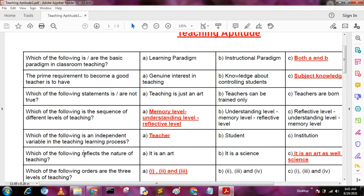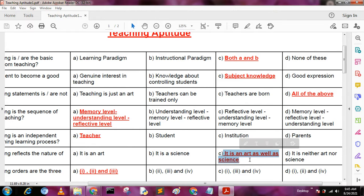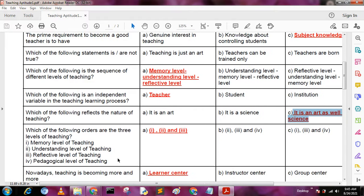Next question: which of the following reflects the nature of teaching? A: it is an art, B: it is a science, C: it is an art as well as a science, D: it is neither an art nor a science. The answer is C, it is an art as well as a science.